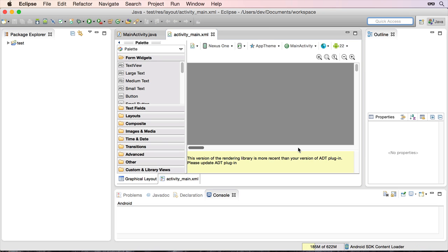Okay, so we're just loading up. And this is the error that will now come up. Because you've installed the API 22, we've got this little error on the screen. This version of the rendering library is more recent than your version of ADT plug-in, please update the plug-in. So how do we go about updating that plug-in? Well, let's make a start on that.